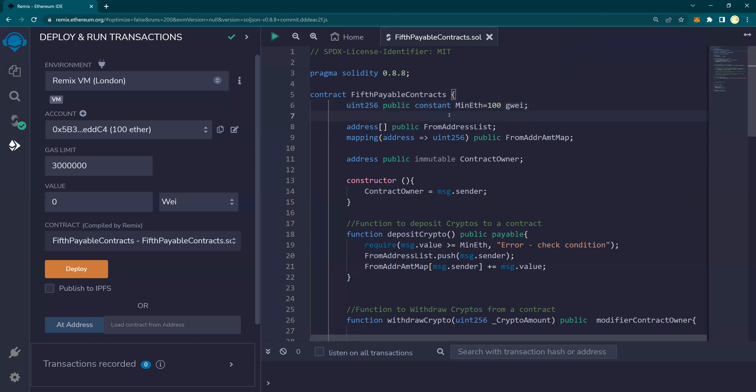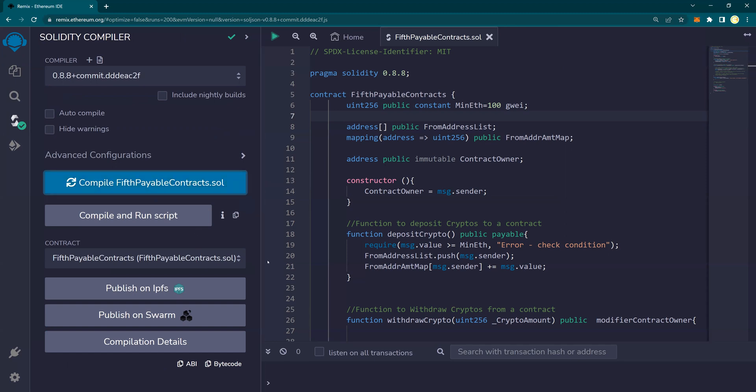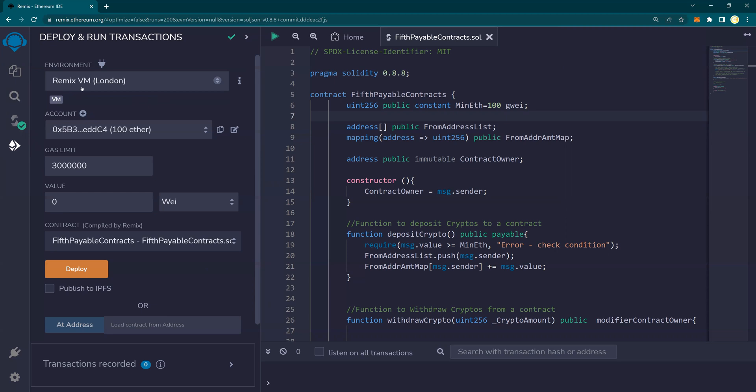So what we will do is, first of all, let's compile it. So we're going to compile, as usual, fifth payable contract. This is compiled, no errors. Now I go back in here, in the deploy section.